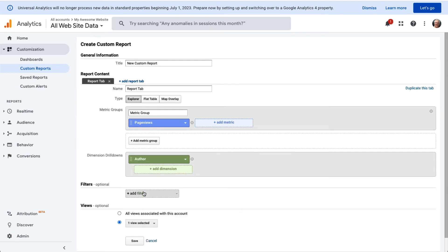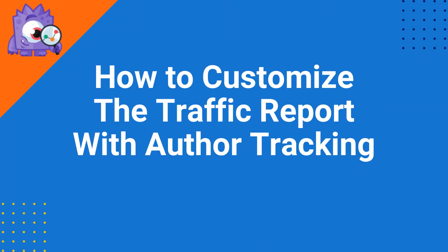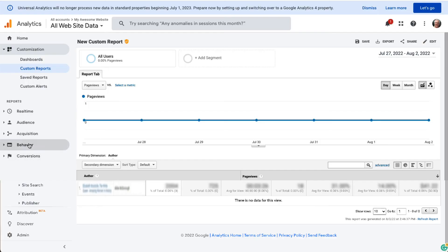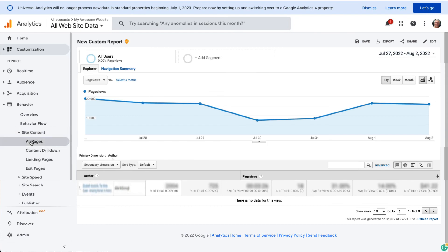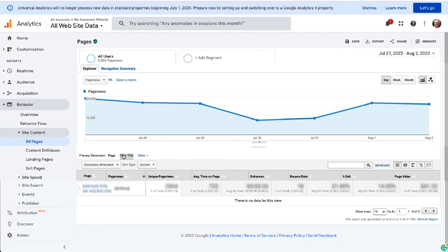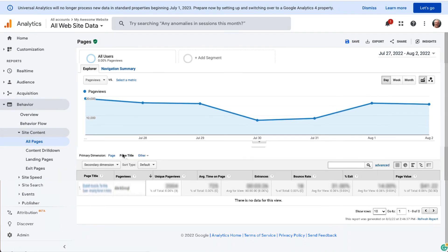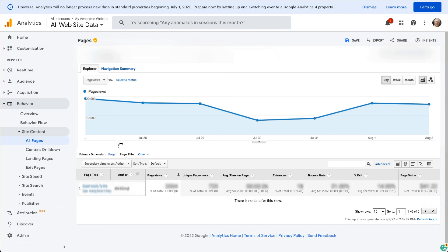You can customize your traffic report by choosing author as a secondary dimension. In Google Analytics, you'll need to navigate to Behavior, then to Site Content, and then to All Pages. Click on any primary dimension, for example Page Title. Then choose Author as a secondary dimension. This is going to add the author column to the report that you're looking at.